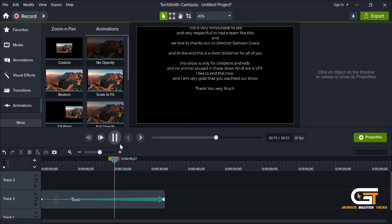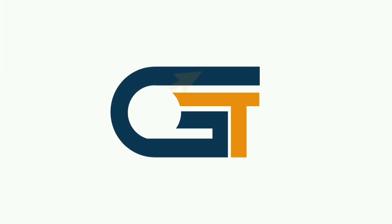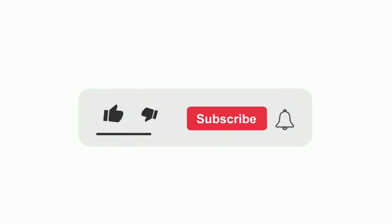If you find this video helpful, please make sure to subscribe to Graphic Solution Tricks channel and click the bell icon for more updates.